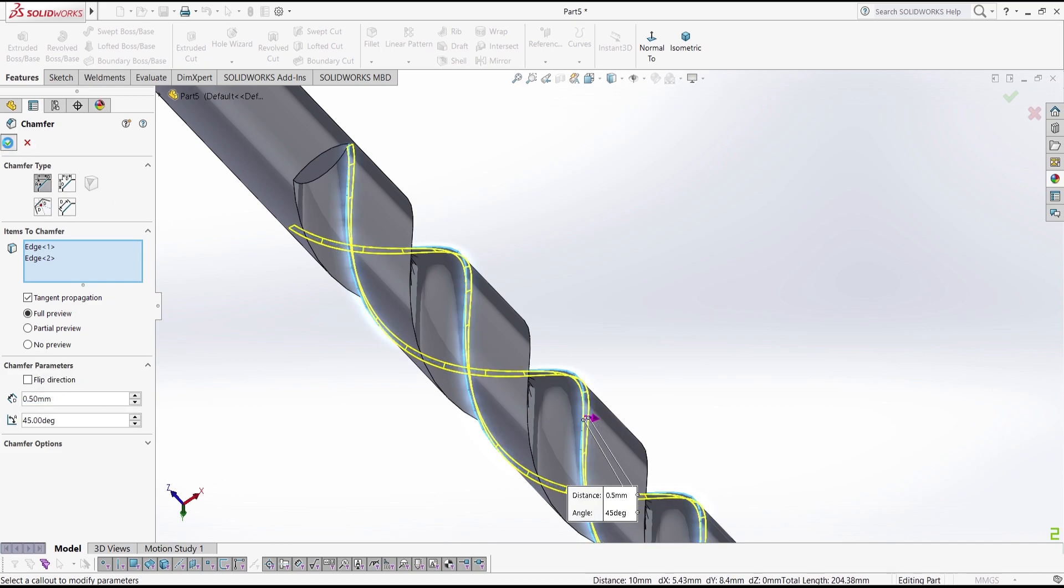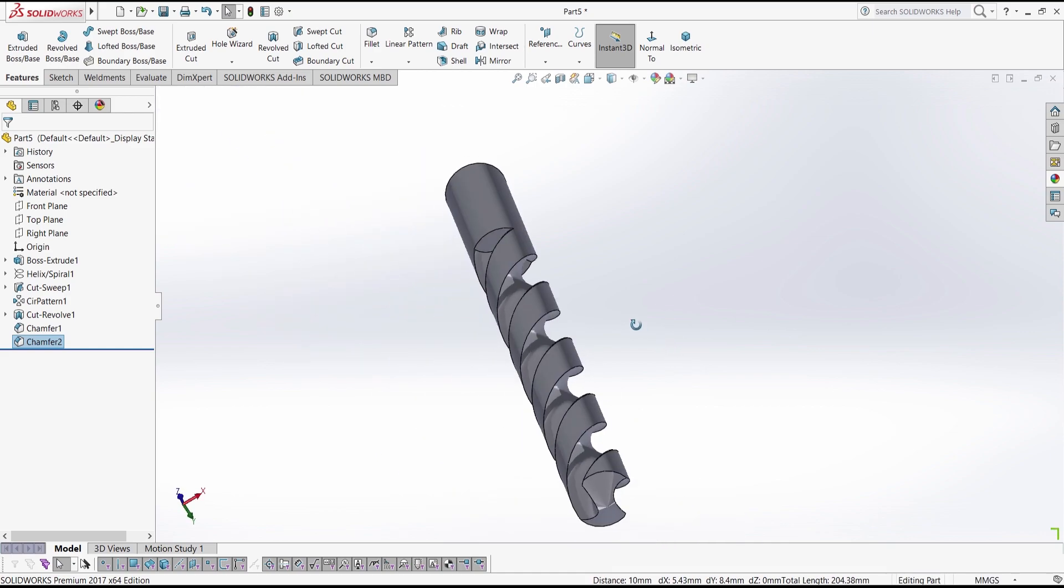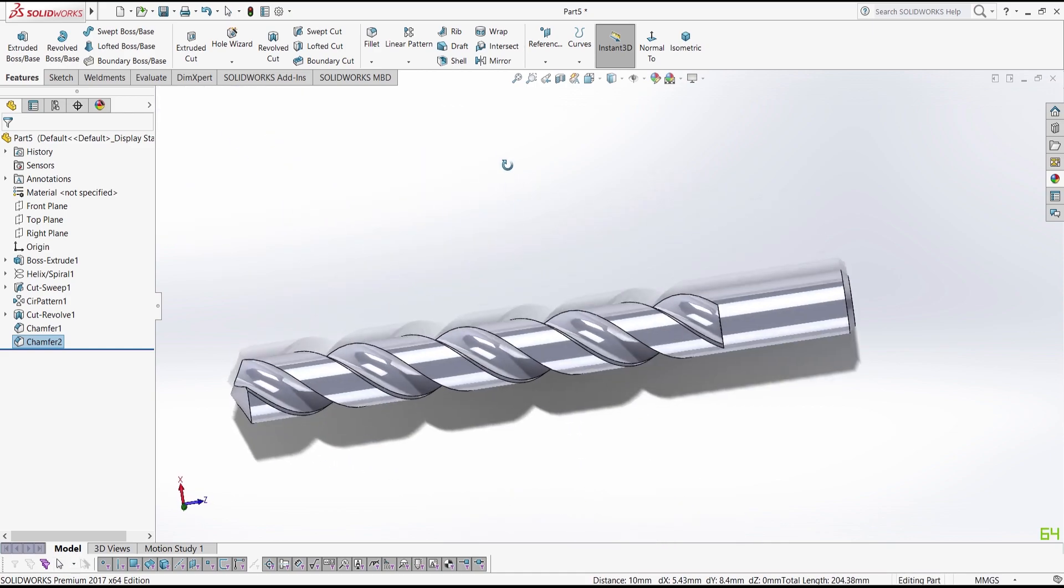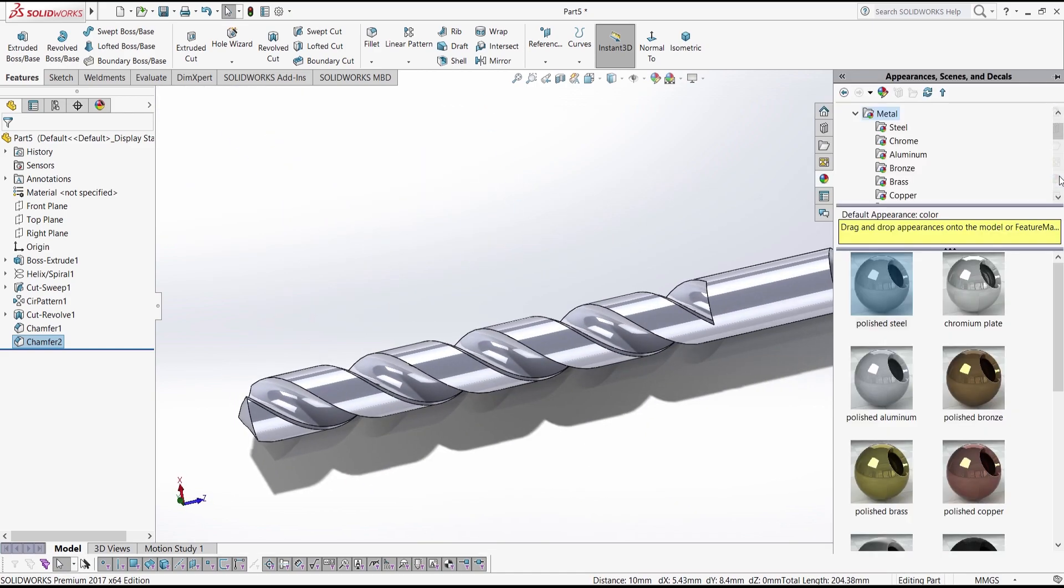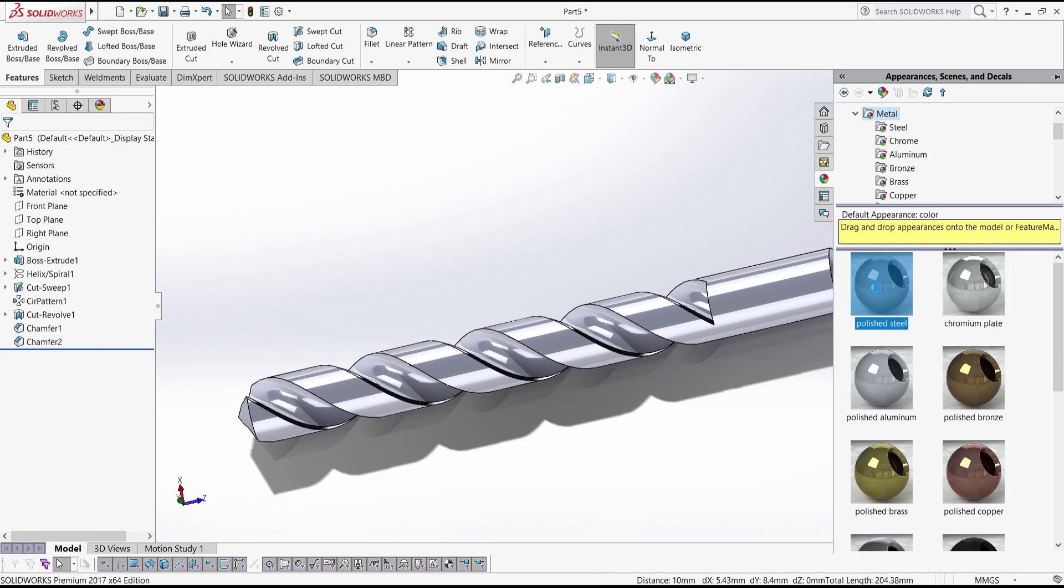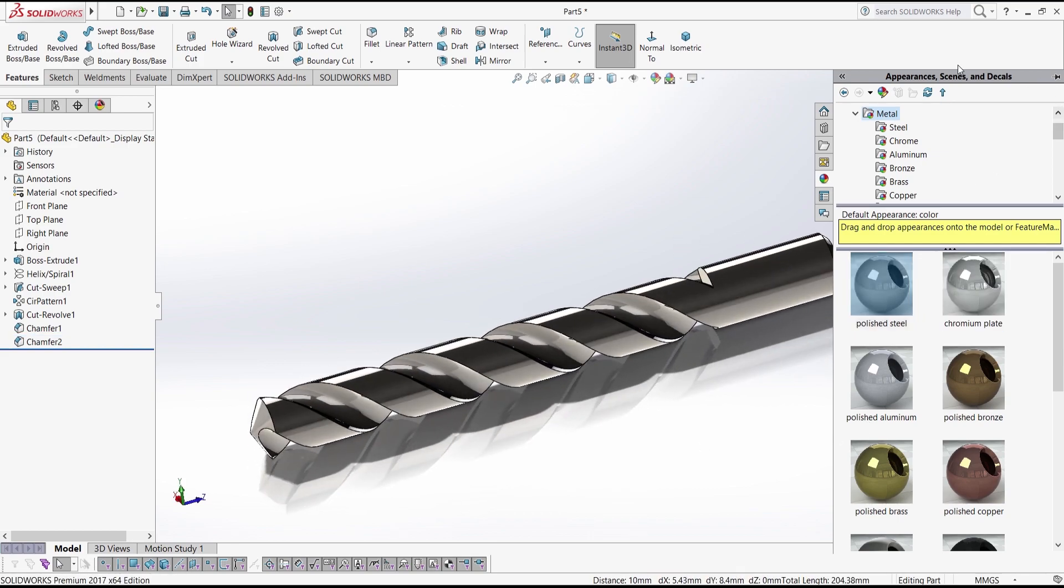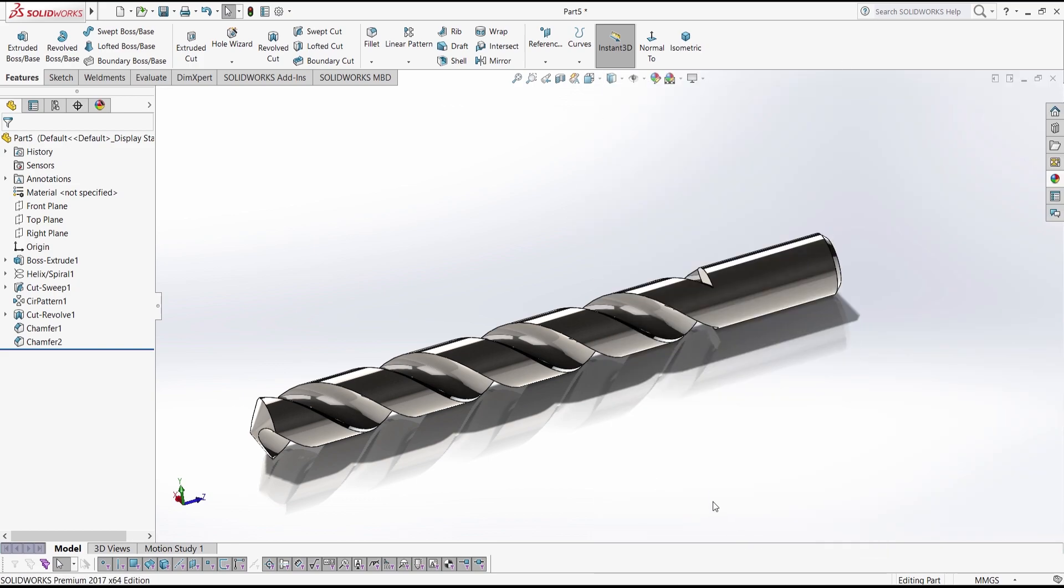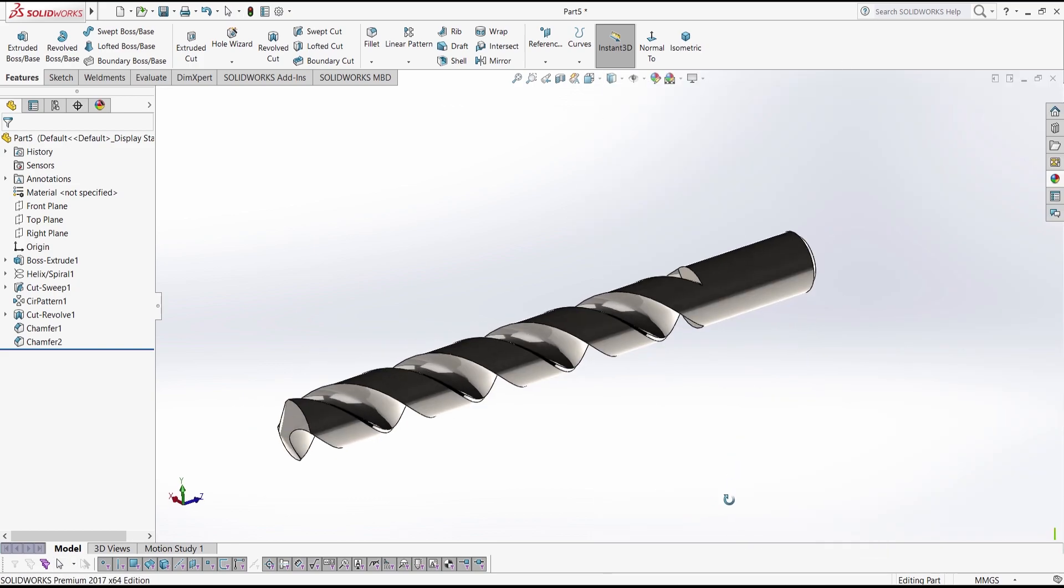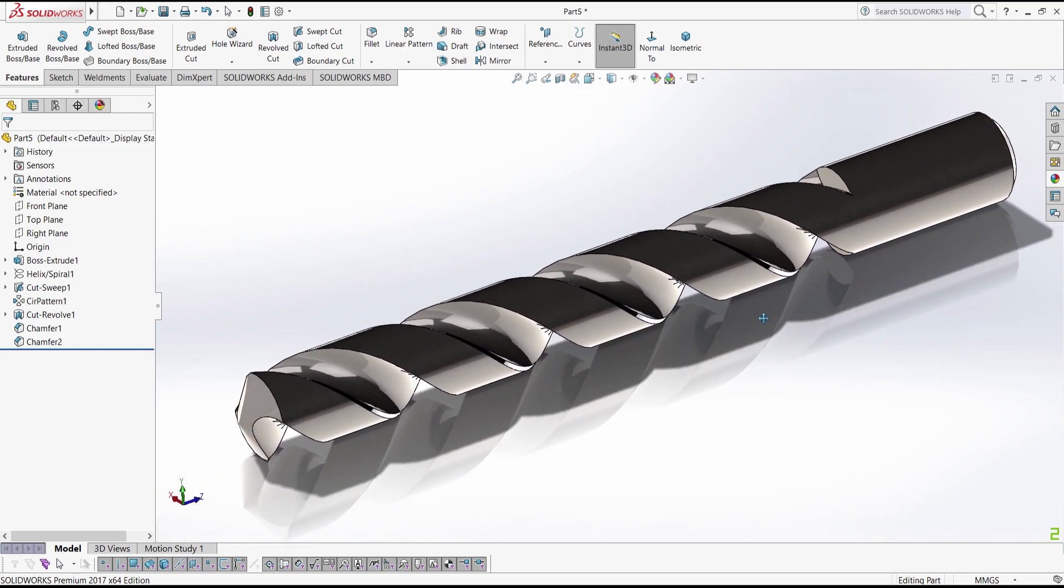If that looks right, our drill bit is ready, but let us apply some appearances. Yes, that looks right. Alright guys, thanks for watching the video and stay tuned for more. I'm going to upload more tutorials. Bye bye.